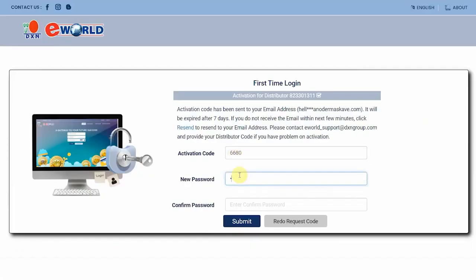Go back or click on Click Here. Write there your activation code and choose a new password. It must contain 8 to 12 characters, upper and lower case letters, and numbers.